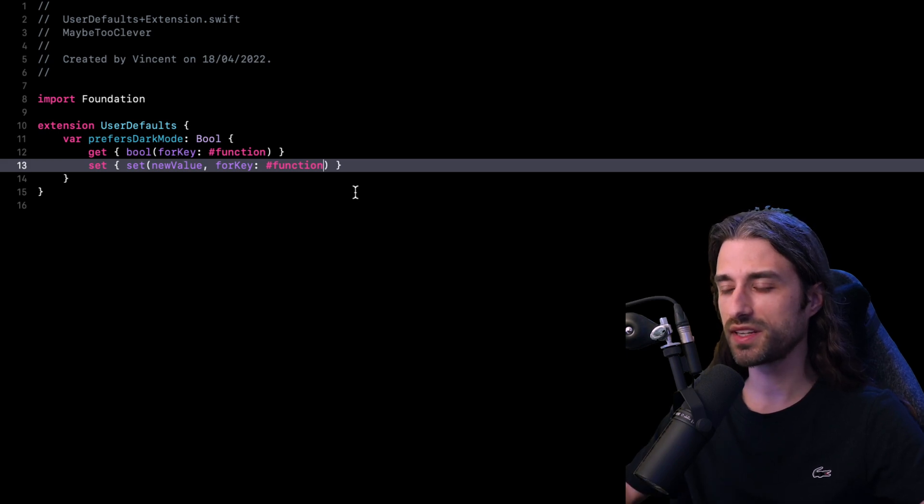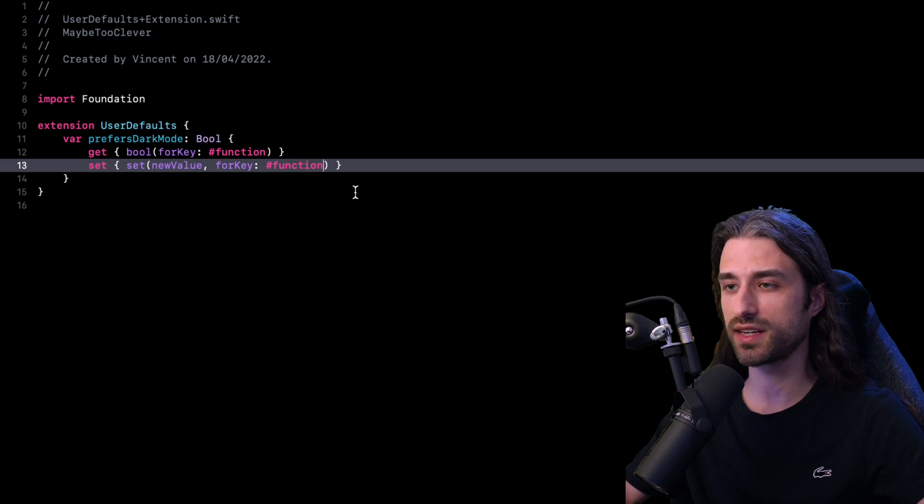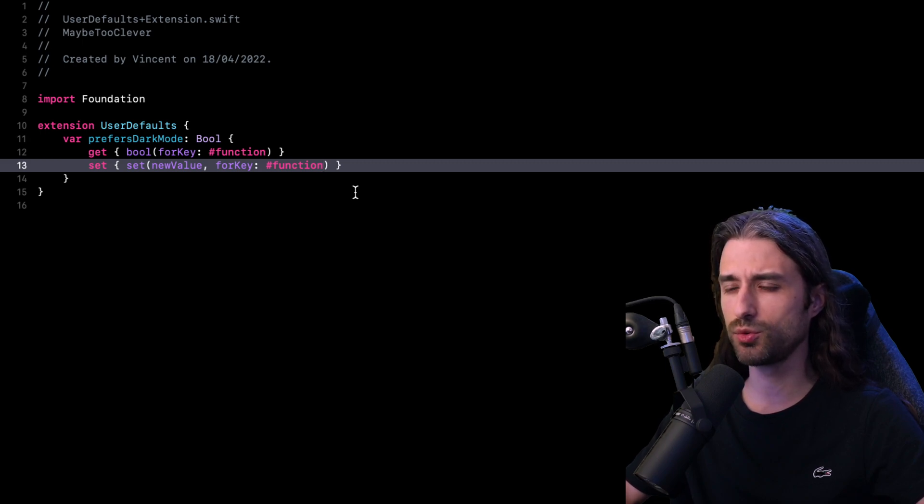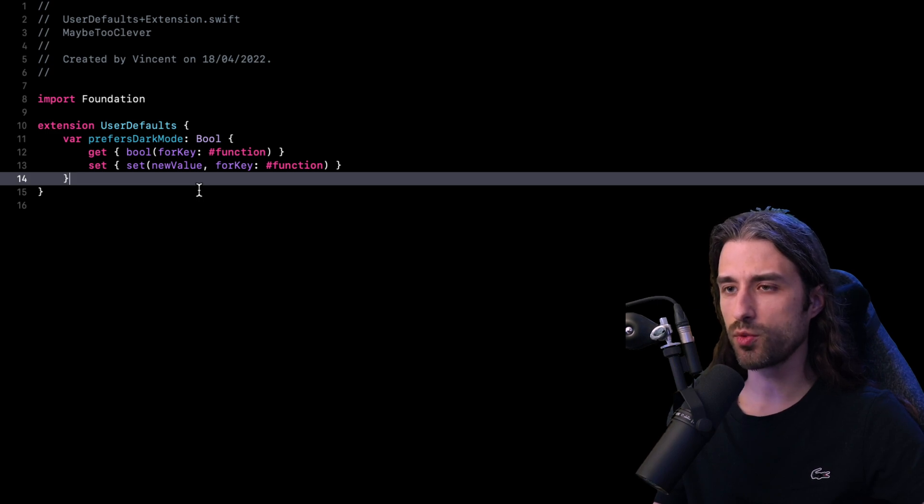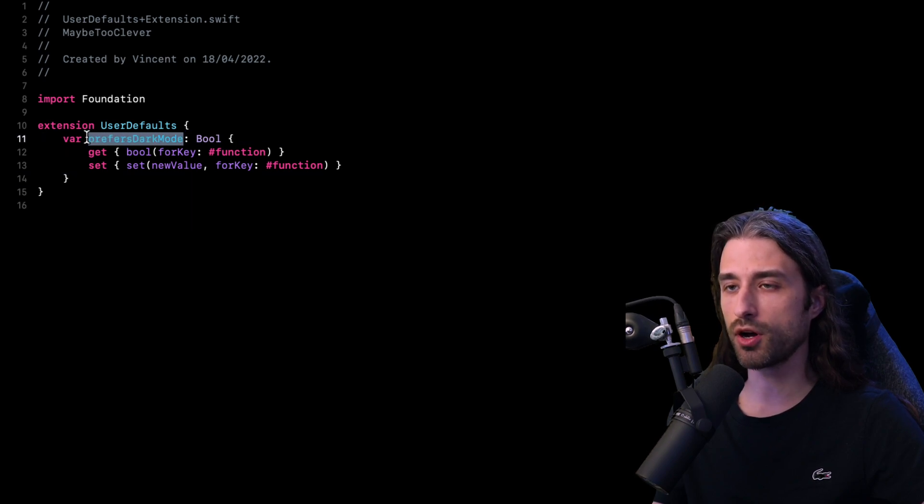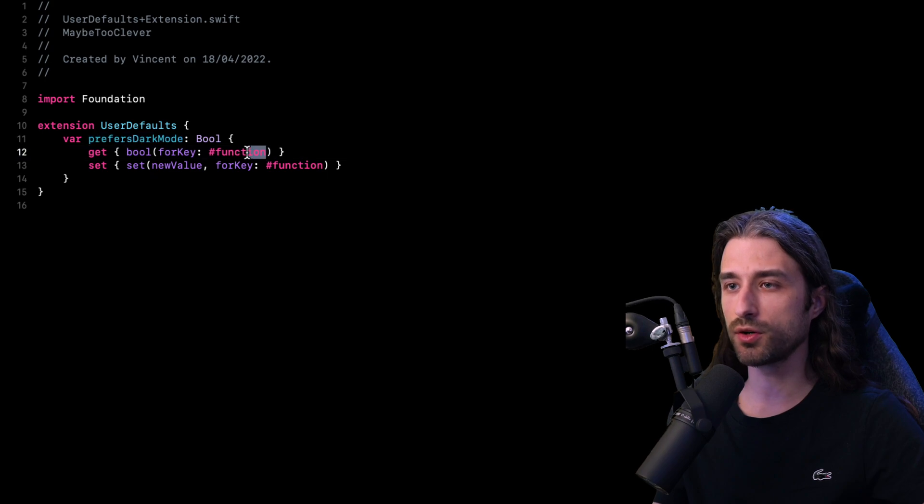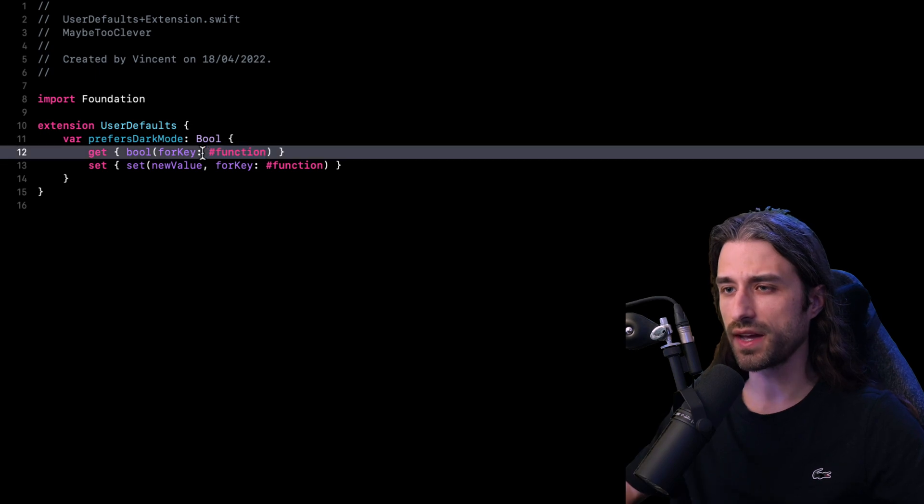But as I was saying in the introduction, even though this approach definitely is clever, it might be a bit too clever for its own good. And the reason why I'm saying this is because we've essentially linked together two different pieces of information. On the one hand, the name of a property in Swift code and on the other hand, a key that is used to persist data on a user's device.